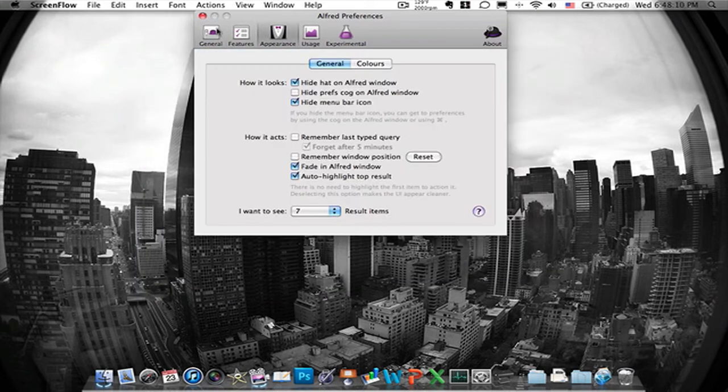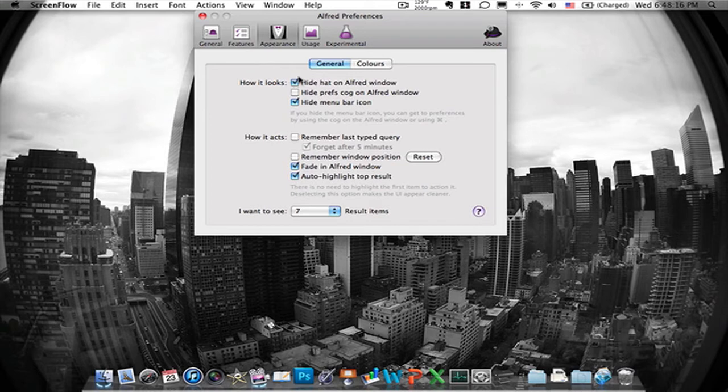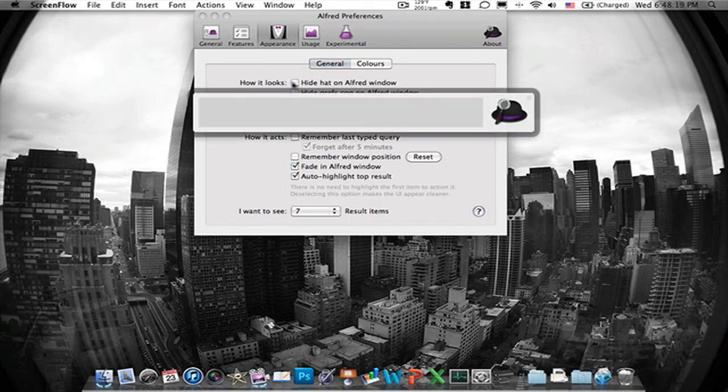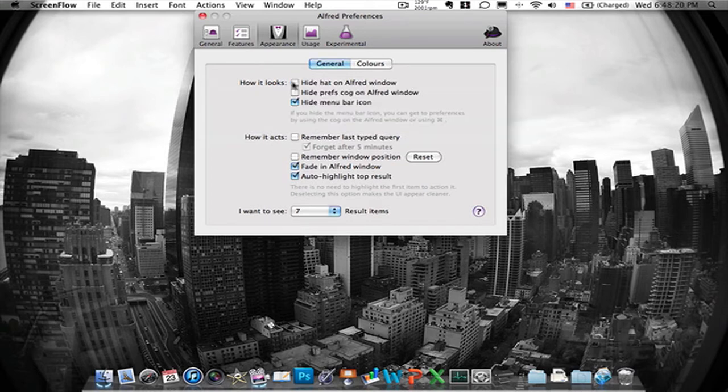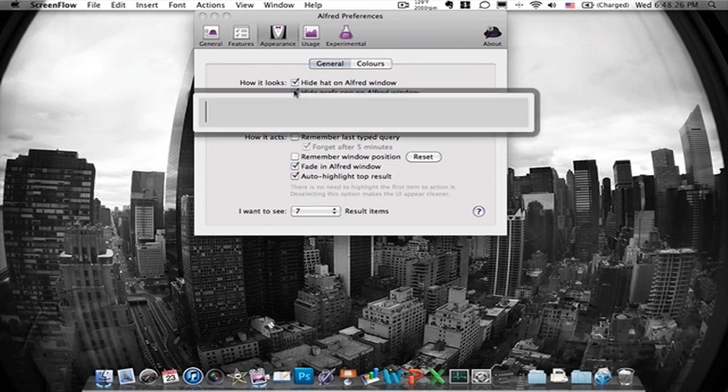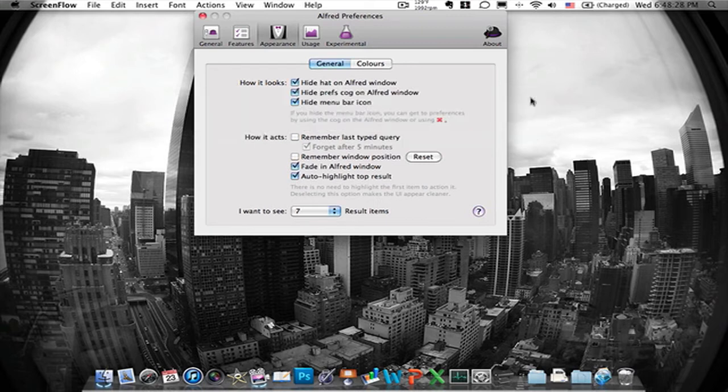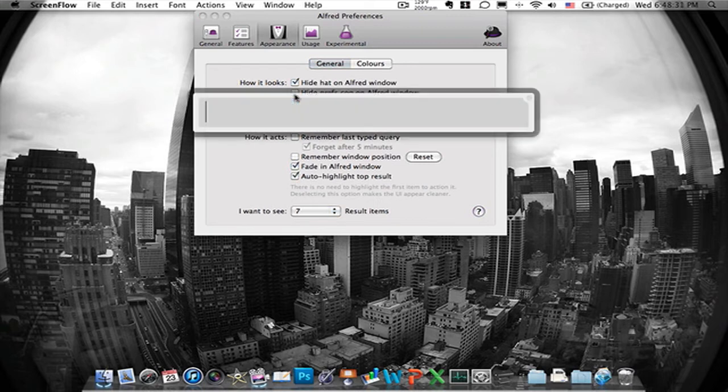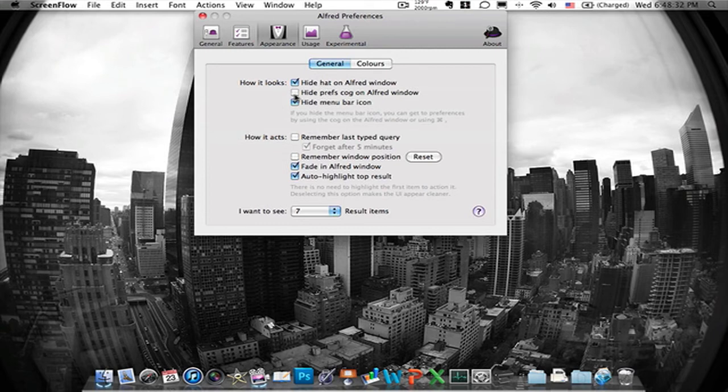But appearances, here you can change the way it looks when you open it up. Like for example I put to hide the hat when I open it up like that. I don't really like it. I prefer simple like this. You can also hide the little thing right here but it doesn't really bother me. It's not in the way so it's nice. And then you can also hide the menu icon.